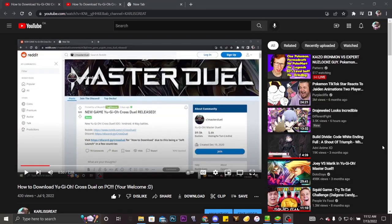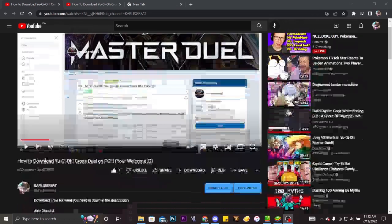YouTube, welcome back to another video from Karl, it is me, Karl is great, and today this will be the first one.